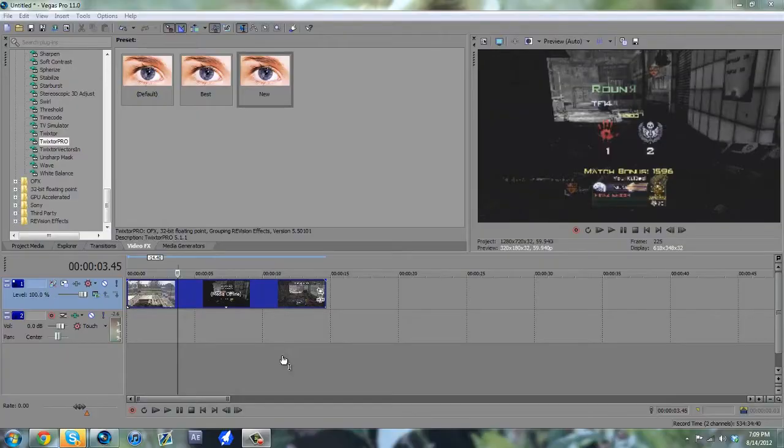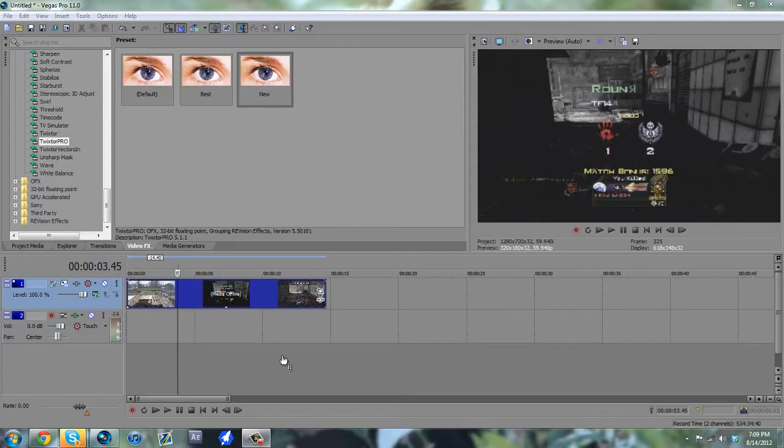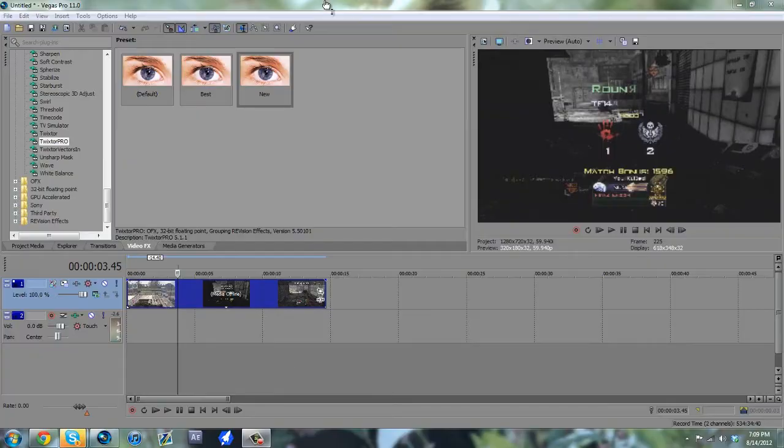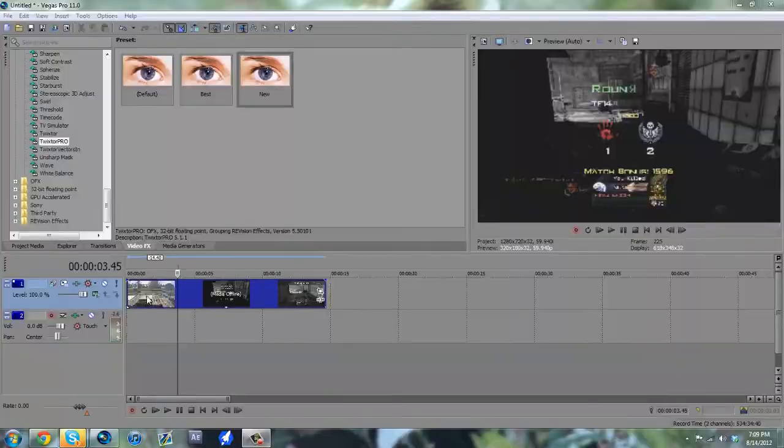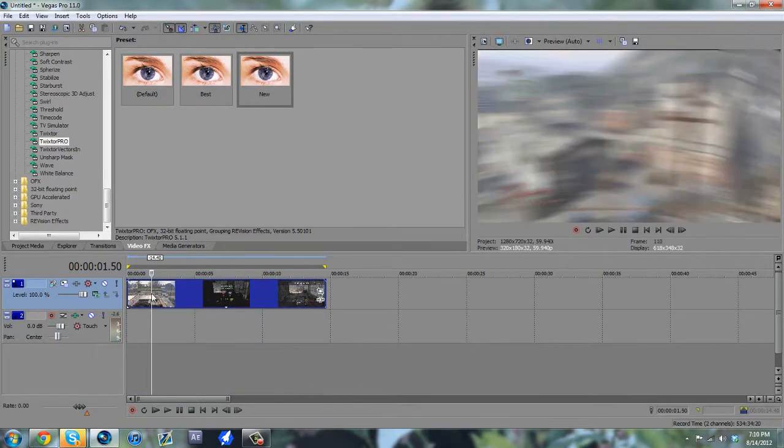Hey guys, Brimney here, and today I'm going to give you guys my Twixtor settings as promised. This is just a mini special for 850 subscribers, so I thank you guys for that.